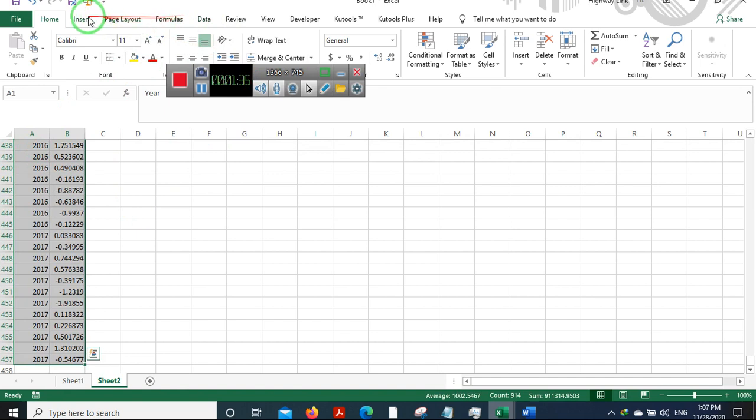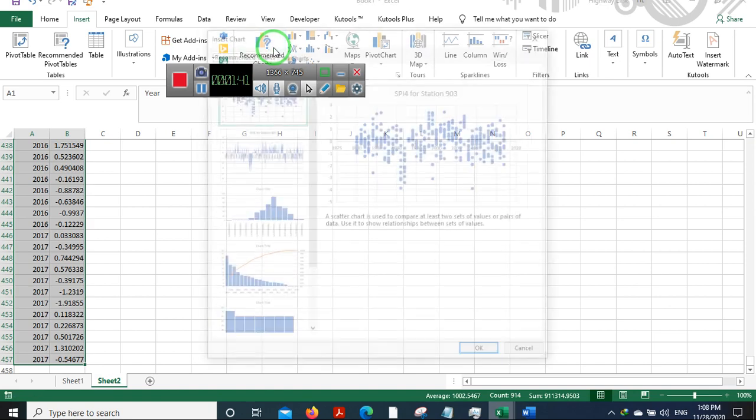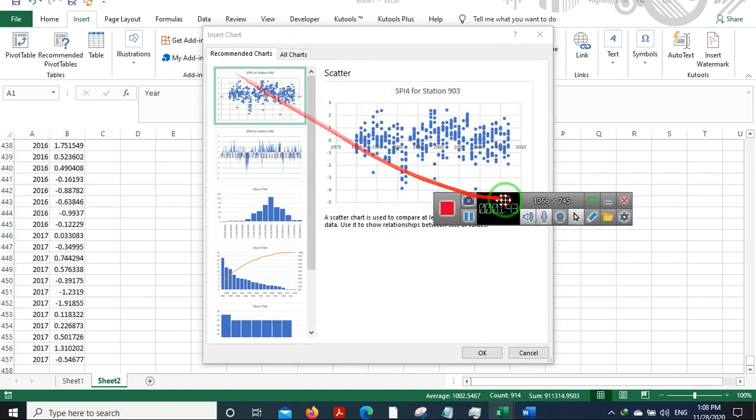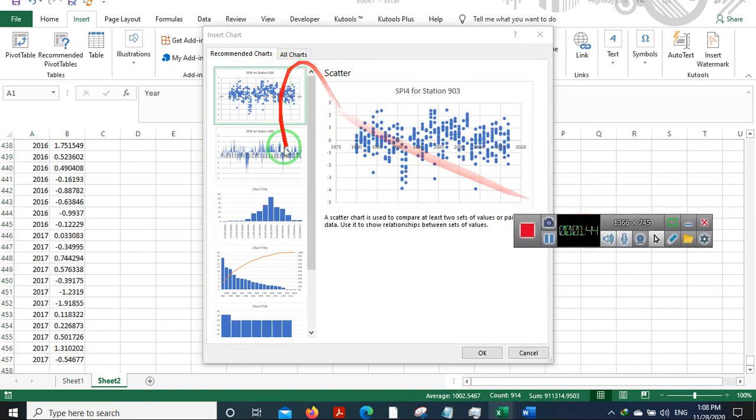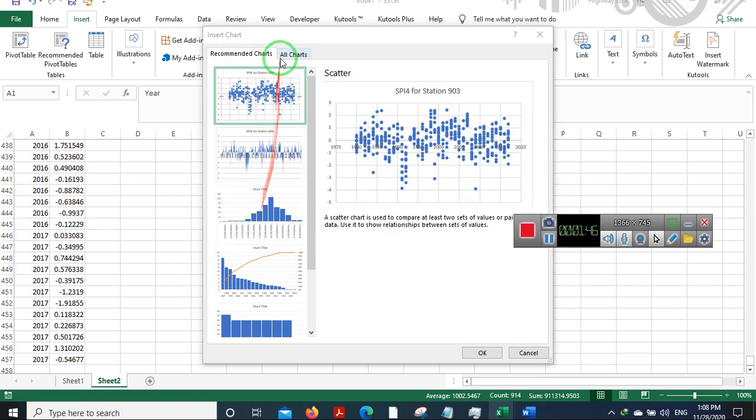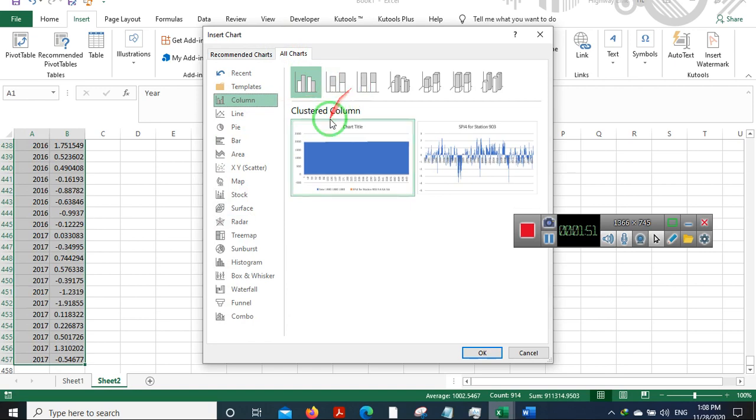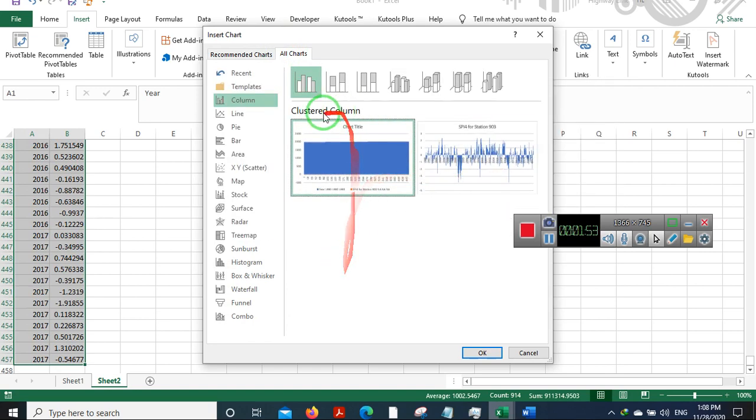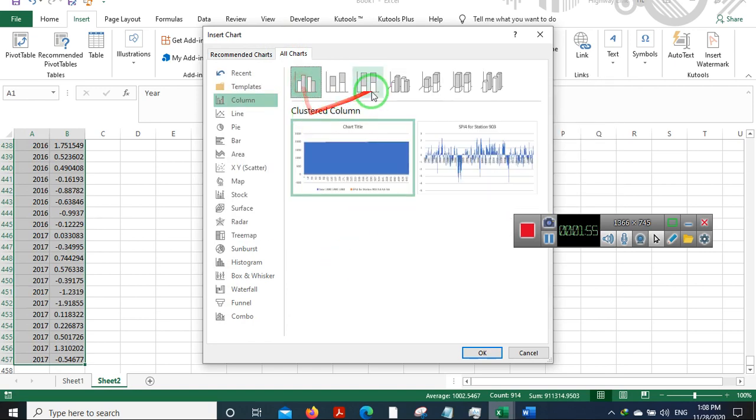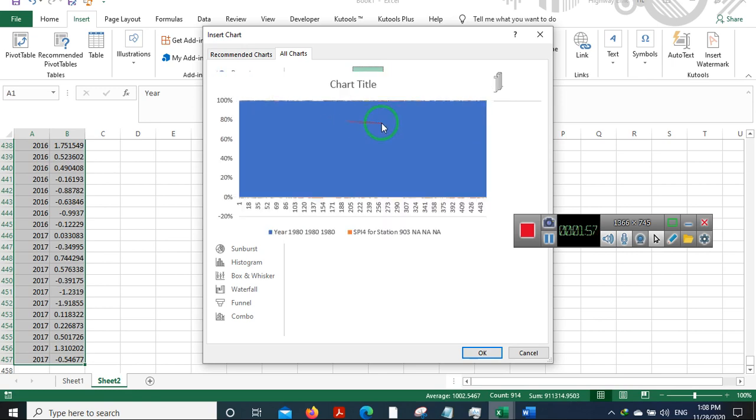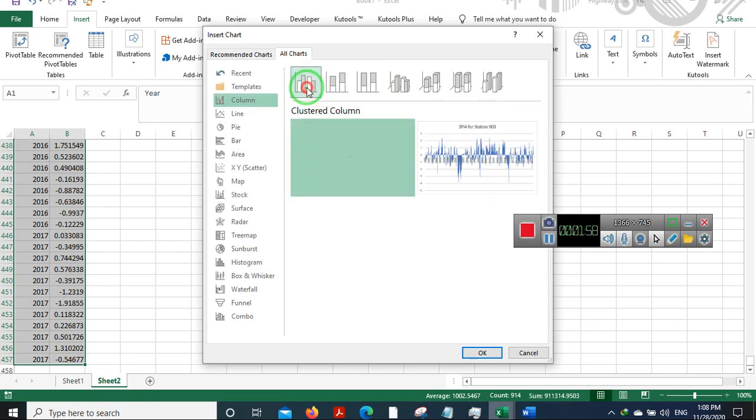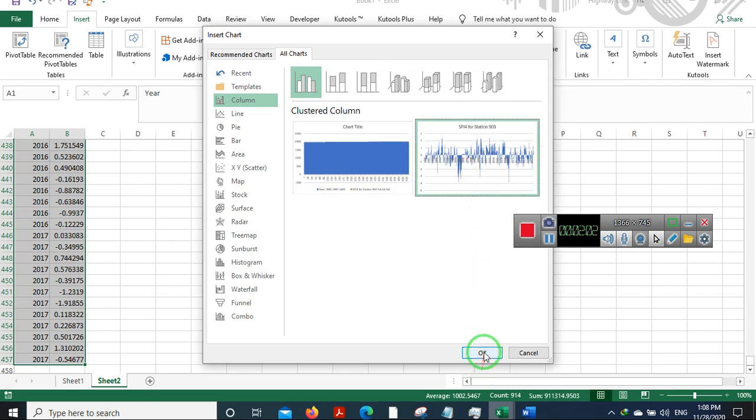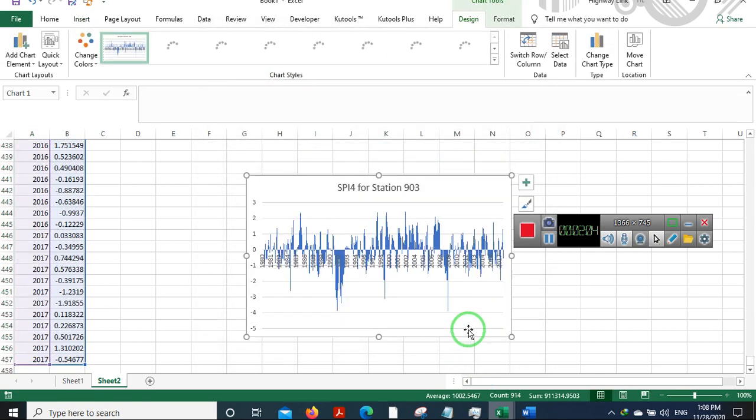Go to Insert, go to Recommended Charts, and you will have to go for clustered columns. If this doesn't pop up, just go to the section of clustered columns. Initially you'll get something like this.